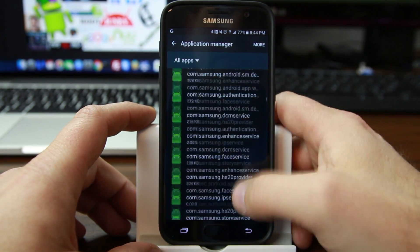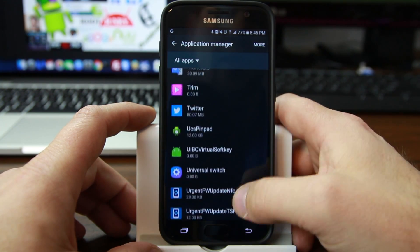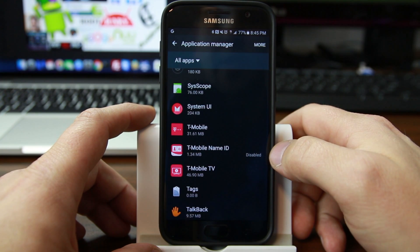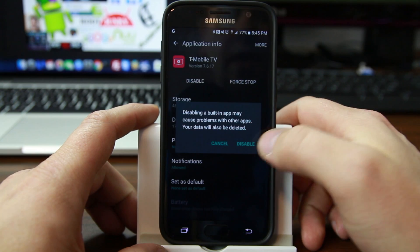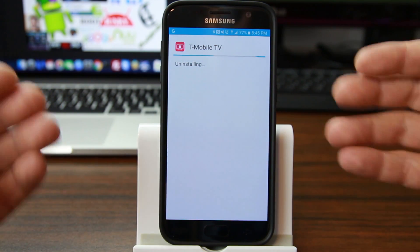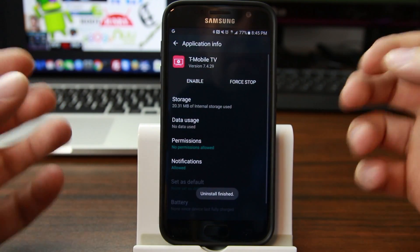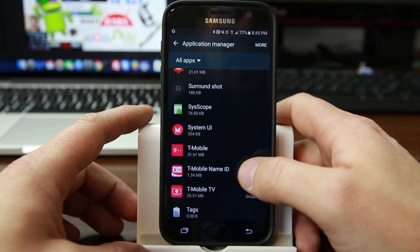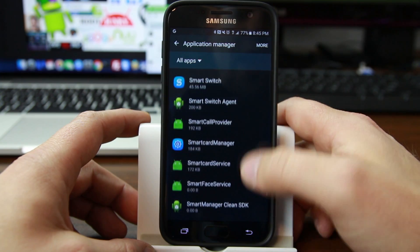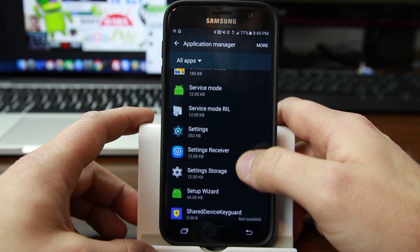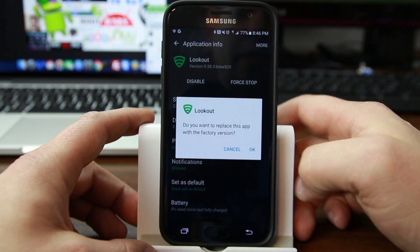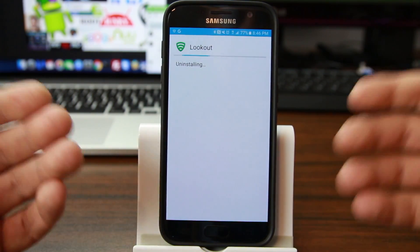This is a T-Mobile phone, so T-Mobile puts a lot of garbage on here. Let's say you want to get rid of some of the T-Mobile junk — it has T-Mobile Name ID, for example. I've already disabled it, but there's also T-Mobile TV. I don't want T-Mobile TV running on my device, so I'm going to disable it. What this does is uninstall the updates, freeing up space, and it disables the app from running so it's not taking up background processes or RAM. Another one I'll disable is Lookout — right there. You can just keep going through and get rid of all the applications running in the background to free up processing power.